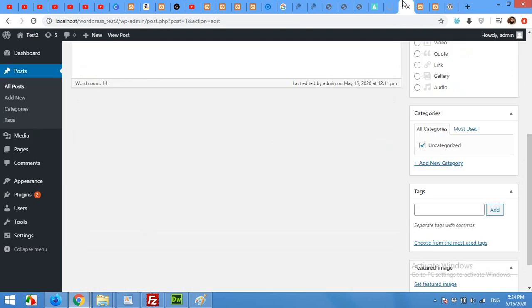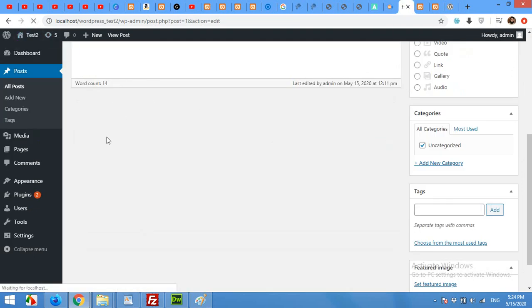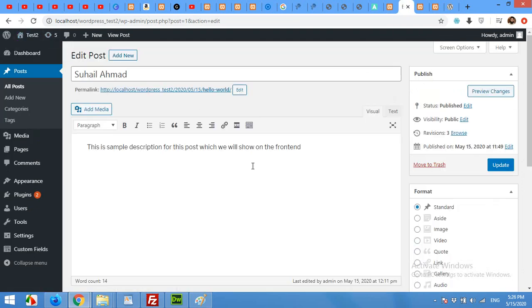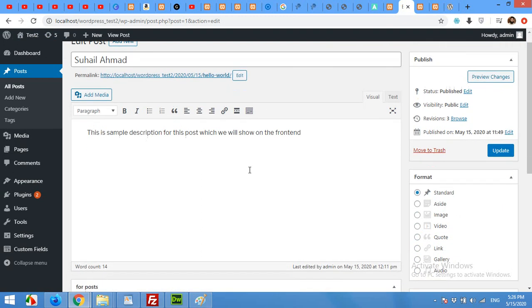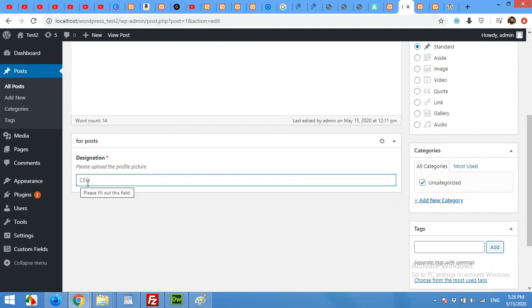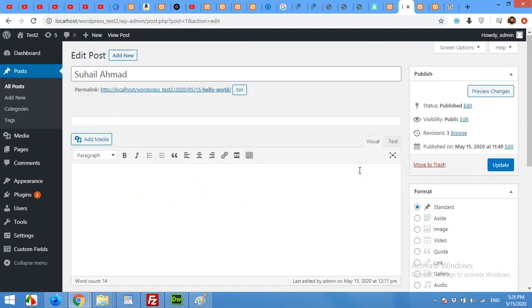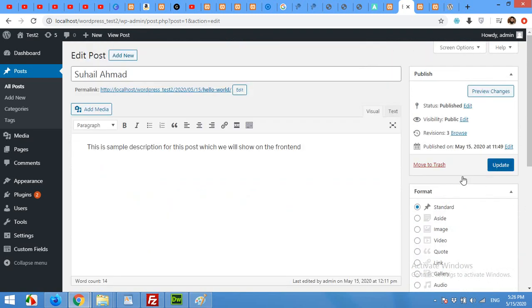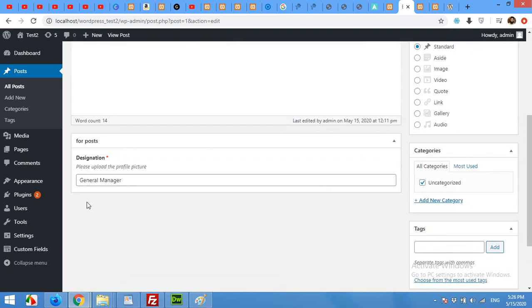Now come to your post and refresh the page. Scroll down, you will see that designation is already there. If we remove this, then you can see the placeholder which is CEO. So I'll type 'general manager' and update it, so it will save it.